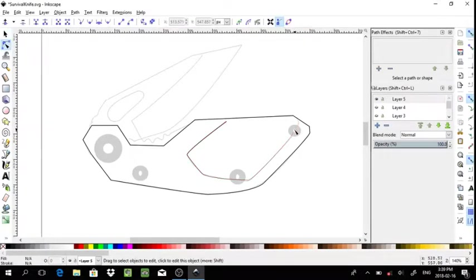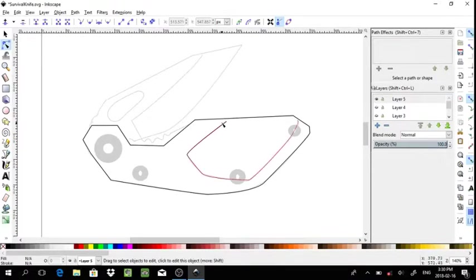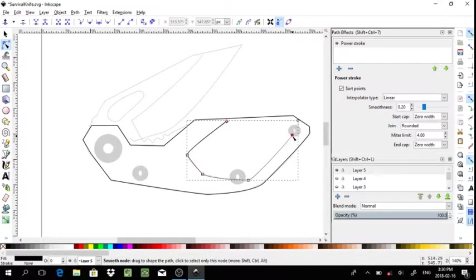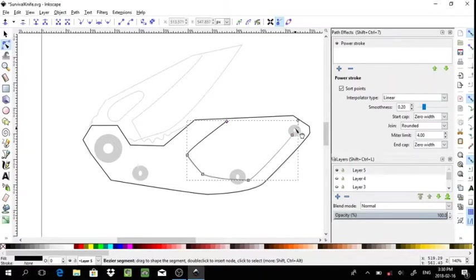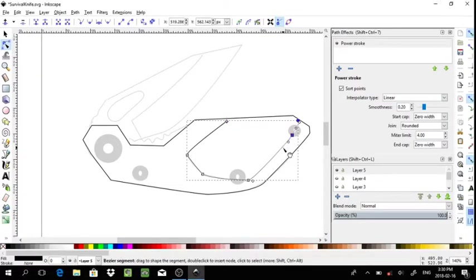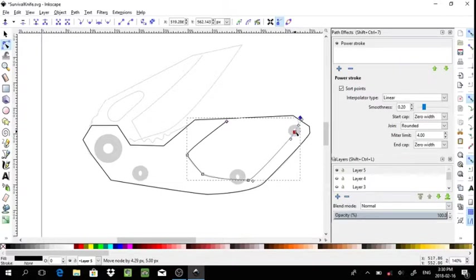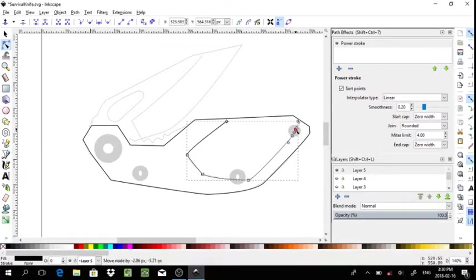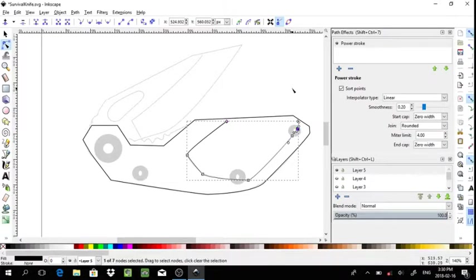You could also create a new point in the path by double-clicking it. So that one would have interfered with the handle a little bit, but I did get it in there.